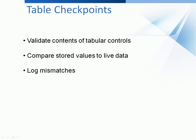Table checkpoints are used to verify the contents of tabular controls. What they do is they store the expected values of a table inside your project, and then compare those stored values to the live data in your application at runtime. If TestComplete finds any discrepancies between the actual values and the expected values, then that information will be logged.